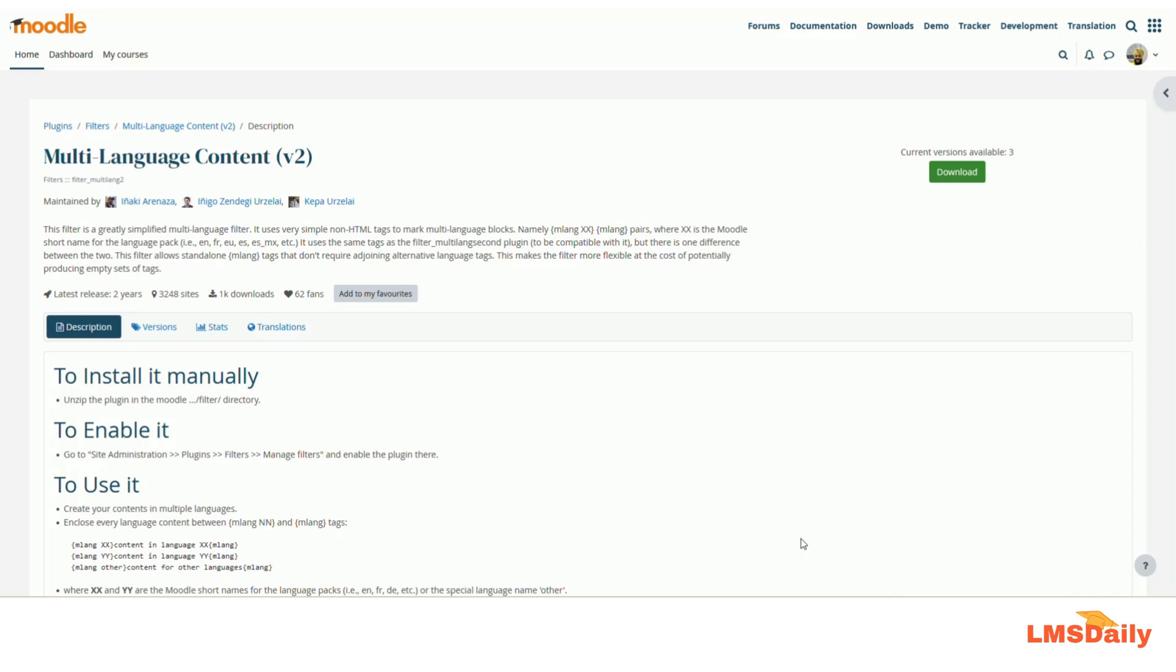As you can see, we are going to use a plugin which is named multi-language content v2, which is essentially a filter plugin. So you need to download this and then install it on your Moodle site first of all.